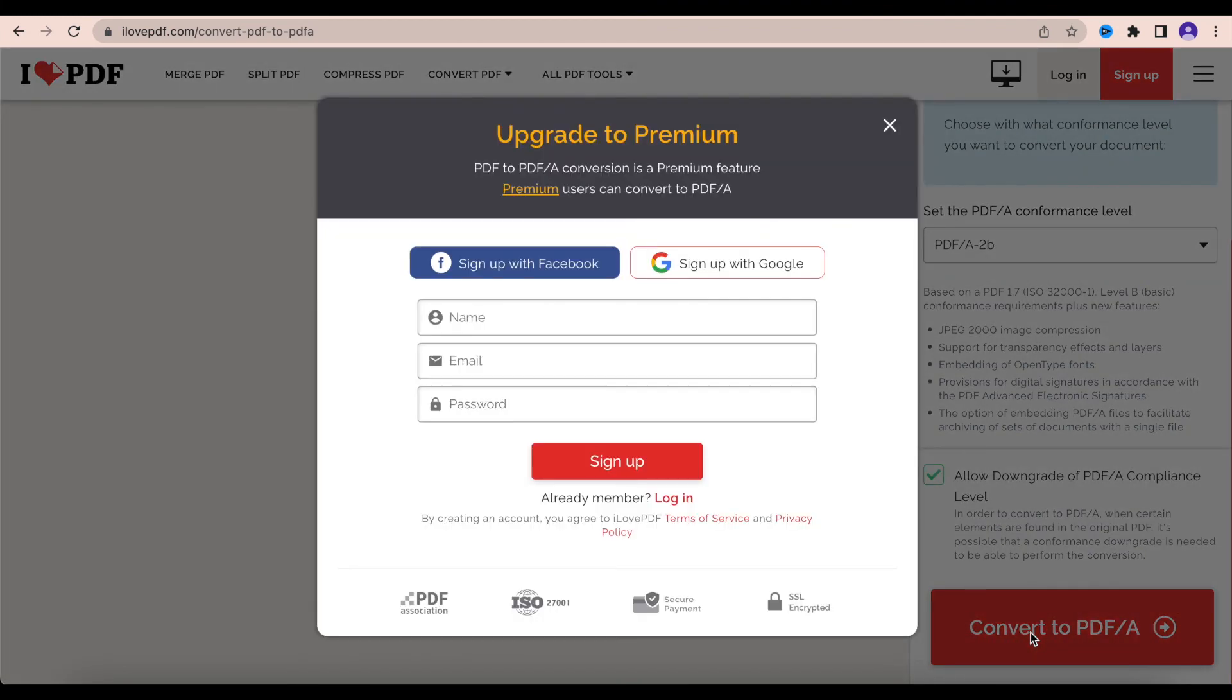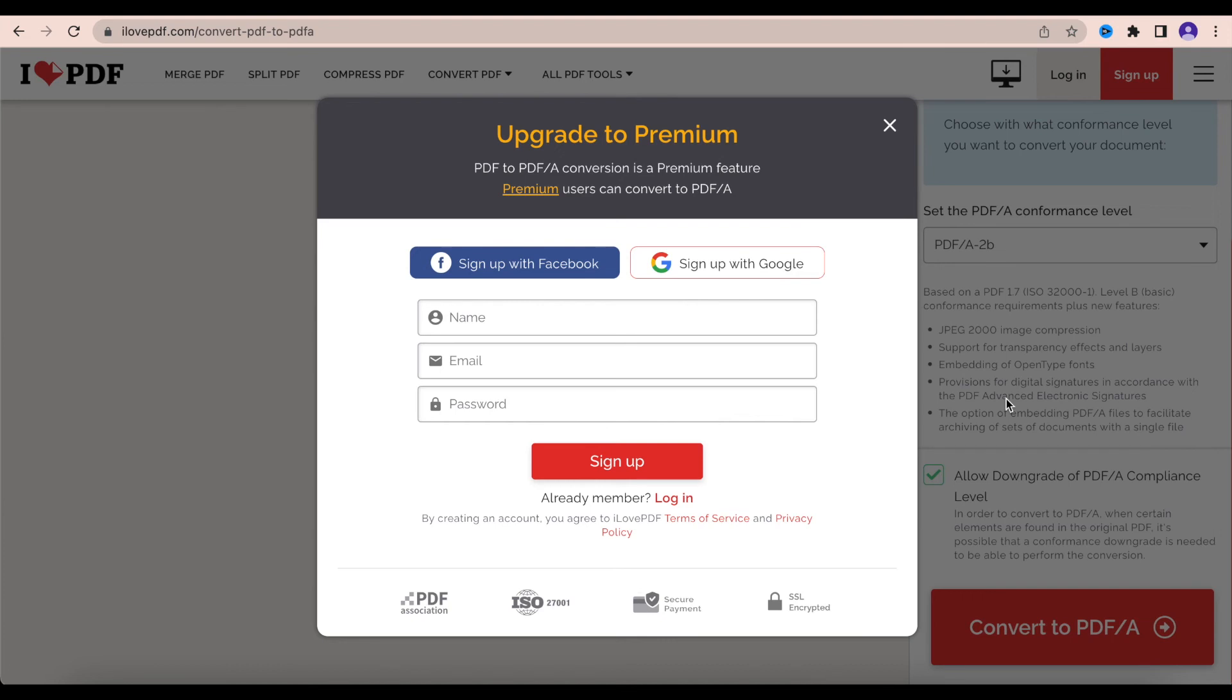So I convert to PDF/A. When we try to convert, we have to upgrade our plan to premium to use it. If you need it and for you it's very important, then upgrade your plan to premium version.